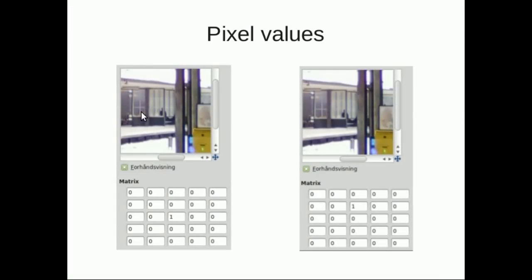The matrix filter works like this. We take a pixel and analyze all the pixel colors around it, and then we're going to change the pixel color on the basis of our analysis.